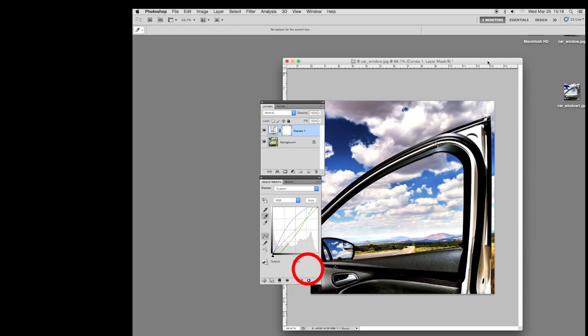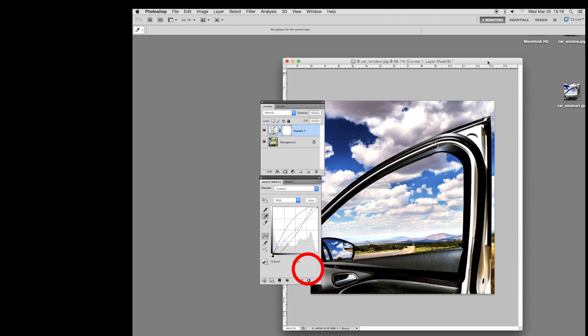Then I move this out of the way. There is our image. Let's see if we click on it. There it is. This is the file we're going to send into Masterpix.